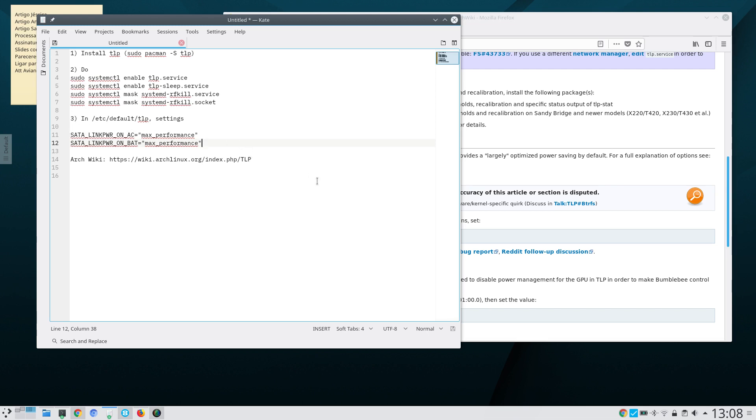That's very easy to install and configure TLP under Arch Linux and under other Linux distributions. By doing so you will probably get more battery time, so your battery will last longer. You should consider doing so.